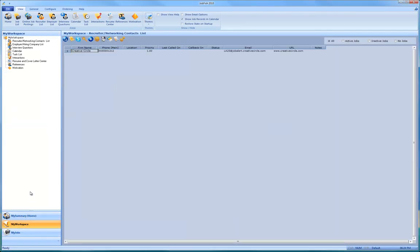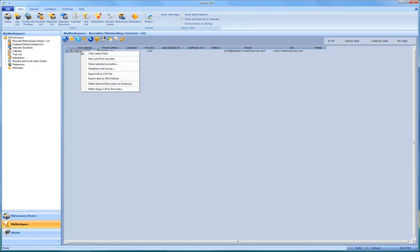So you come over here to my workspace and I already know that Creative Circle is a recruiter. I found Creative Circle. I mean this could be many but here it is.